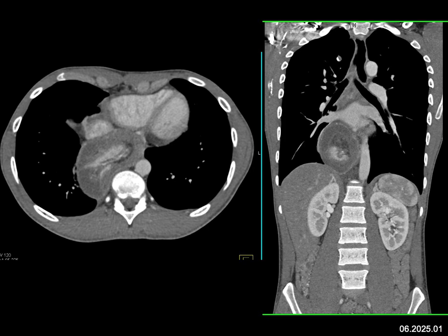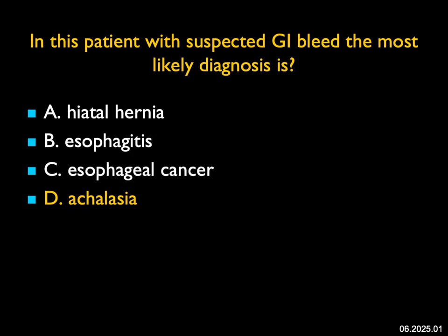Markedly dilated esophagus, smooth borders, and the high density in the lumen is bleeding. This was a patient who bled who had achalasia. A really nice example.